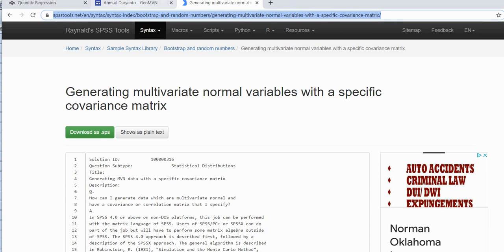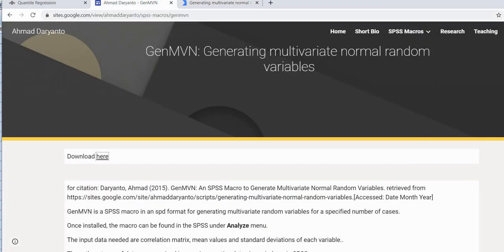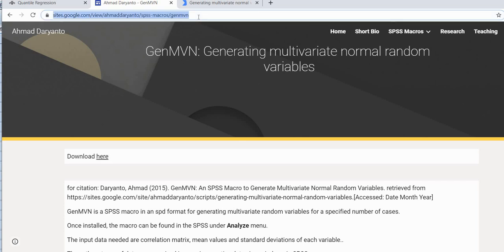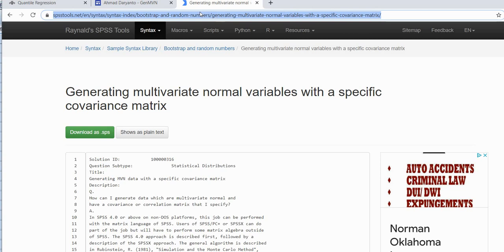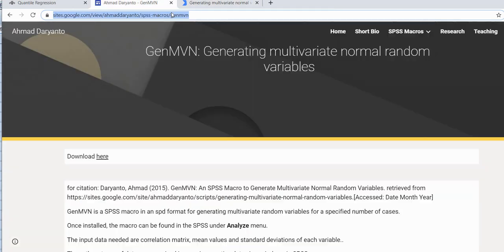The nice thing about the macro is that it does not require any kind of coding and it's pretty easy to use. So what I'm going to do is include a link underneath the video description to this website right here so you can download the macro. I will also include a link to this site right here in case you want to obtain that code for simulating multivariate normal variables.